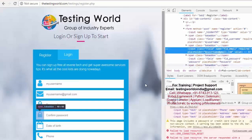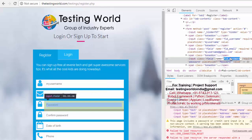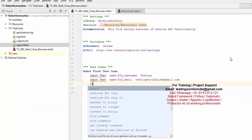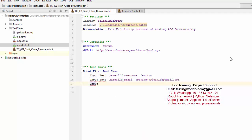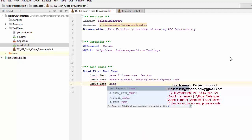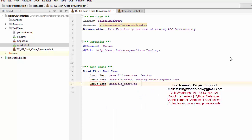Now I want to enter the password. So I'm writing three lines in this test case: enter username, email, and password. So 'Input Text  name:password  123456' — you can give any password you want.